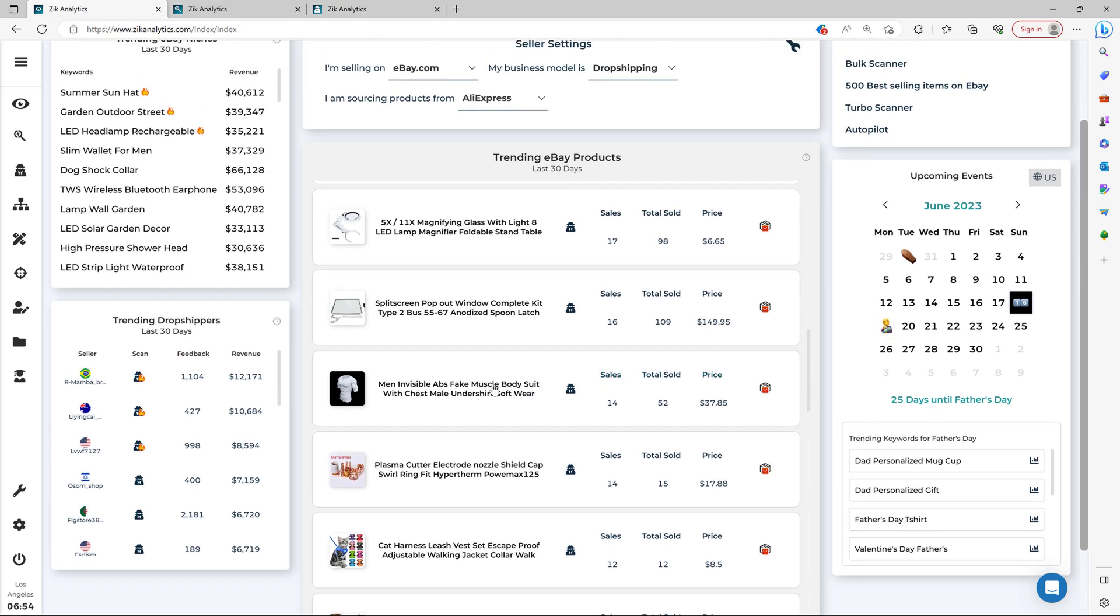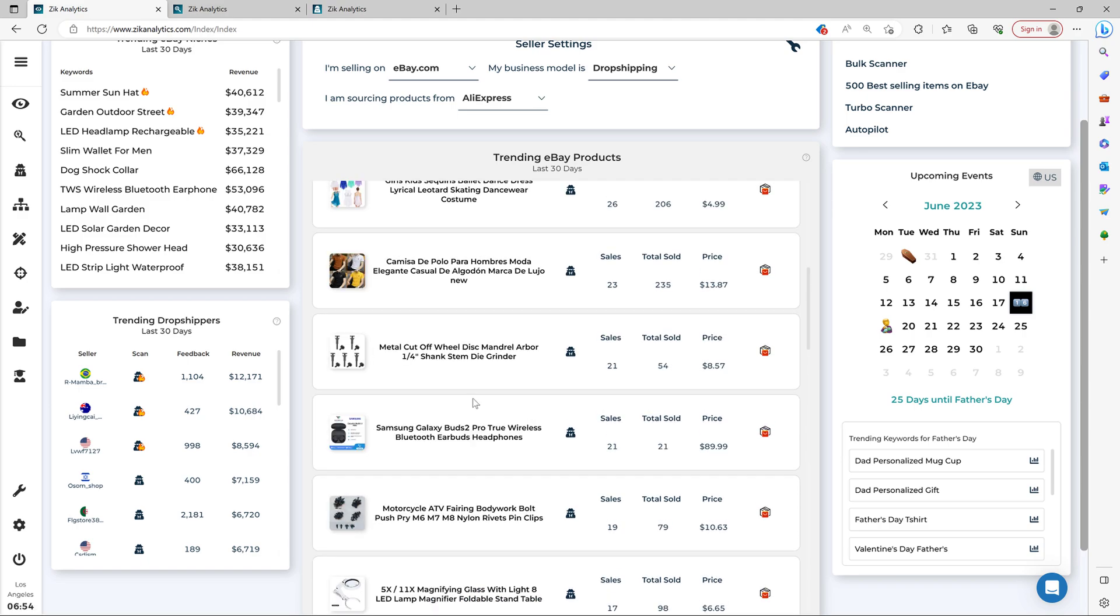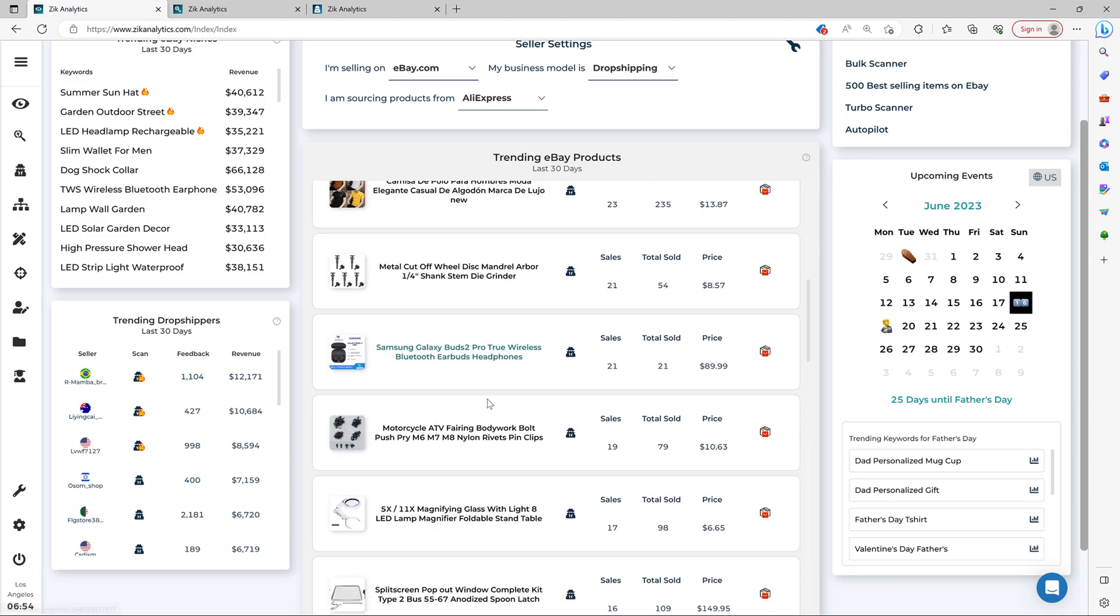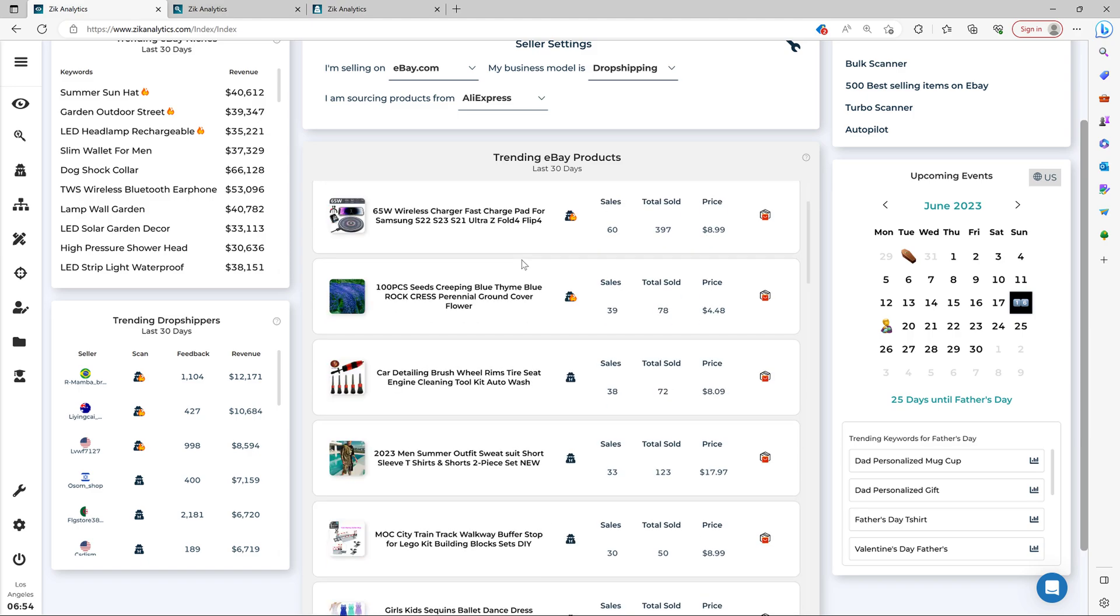And the great thing is that the Market Insight tool is available on all Zik plans, and you get to try it today for only $1 trial. So I hope you found this video valuable. Keep moving forward and see you next time.